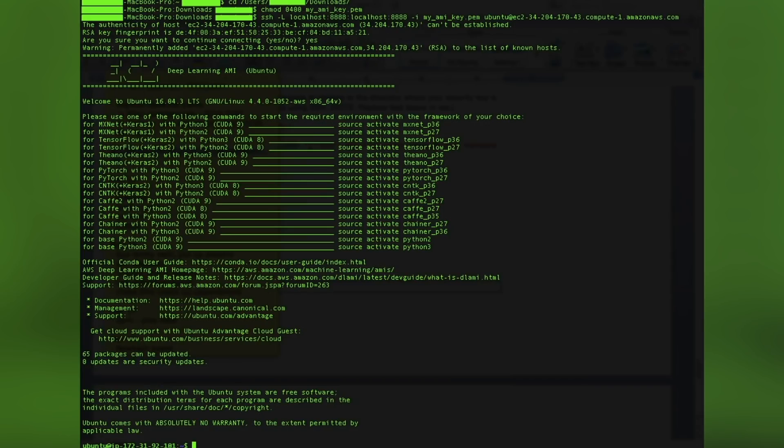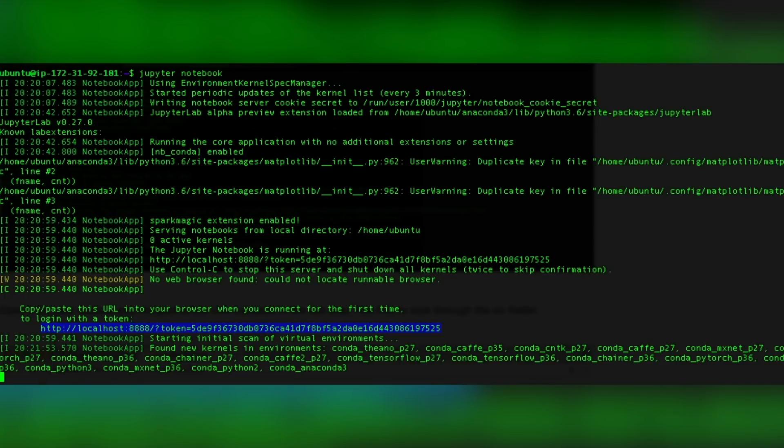After launching your instance and completing all necessary steps, you will connect to your instance. Once connected, you can run the TensorFlow framework using the Jupyter notebook or directly on the command terminal. For either of the methods, you can run the Intel optimization for TensorFlow Docker images on your terminal or the notebook.